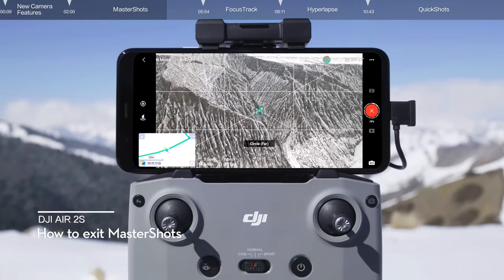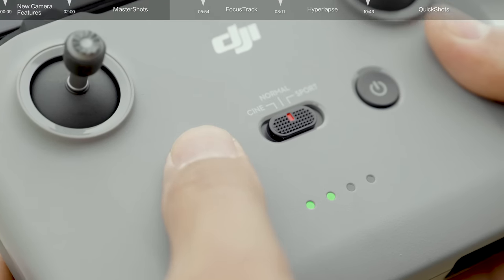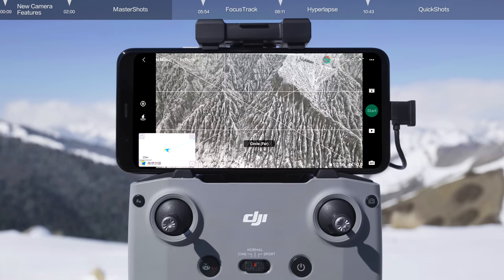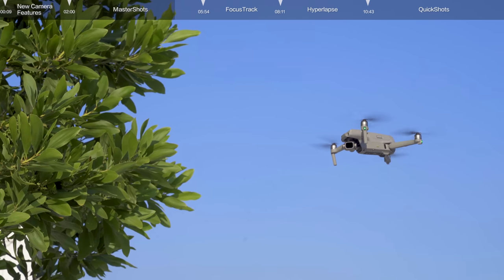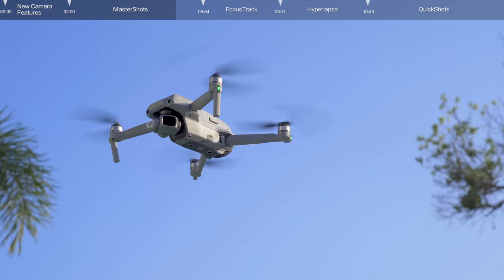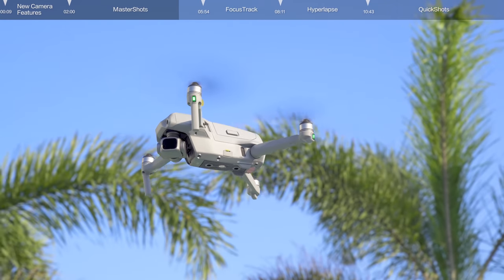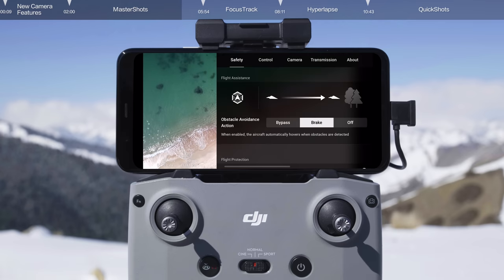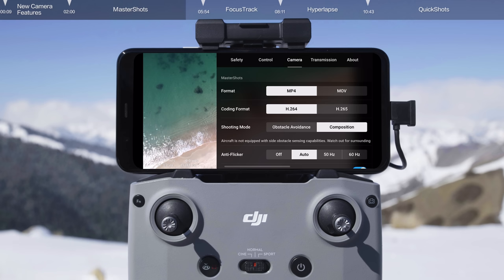If you want to exit Master Shots at any point during shooting, tap the X icon on the right side of the screen, or press the RTH button on the remote controller once, and the aircraft will exit Master Shots immediately and hover in place. When circling a subject, DJI Air 2S will point its front towards its flight direction, while the camera remains focused on the subject and the front vision sensors will be activated for increased flight safety. When flying in high winds or at high altitudes, it is recommended to switch from shooting priority to composition to avoid capturing the aircraft propellers in the frame.